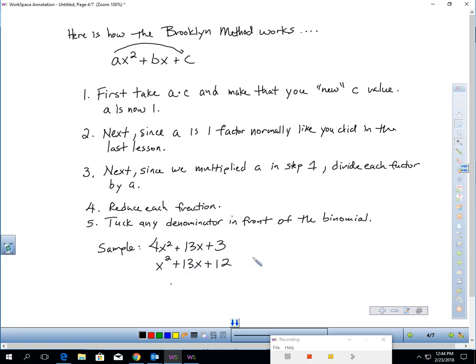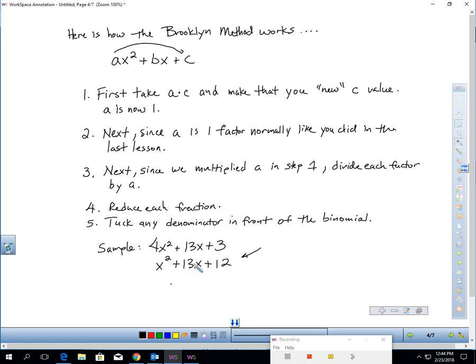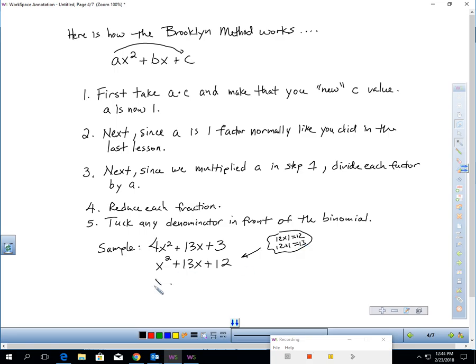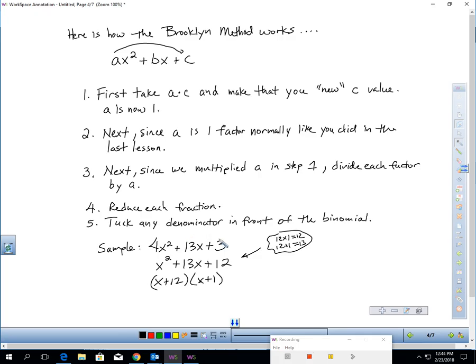Do you notice this is exactly like what you took a quiz on today? So now the nice thing about this new method is we're just getting to really be good at lesson 7.5. What times what's 12 and adds up to 13? So in my head, I'm thinking, well, isn't 12 times 1, 12, and 12 plus 1, 13. So X plus 12 and X plus 1.